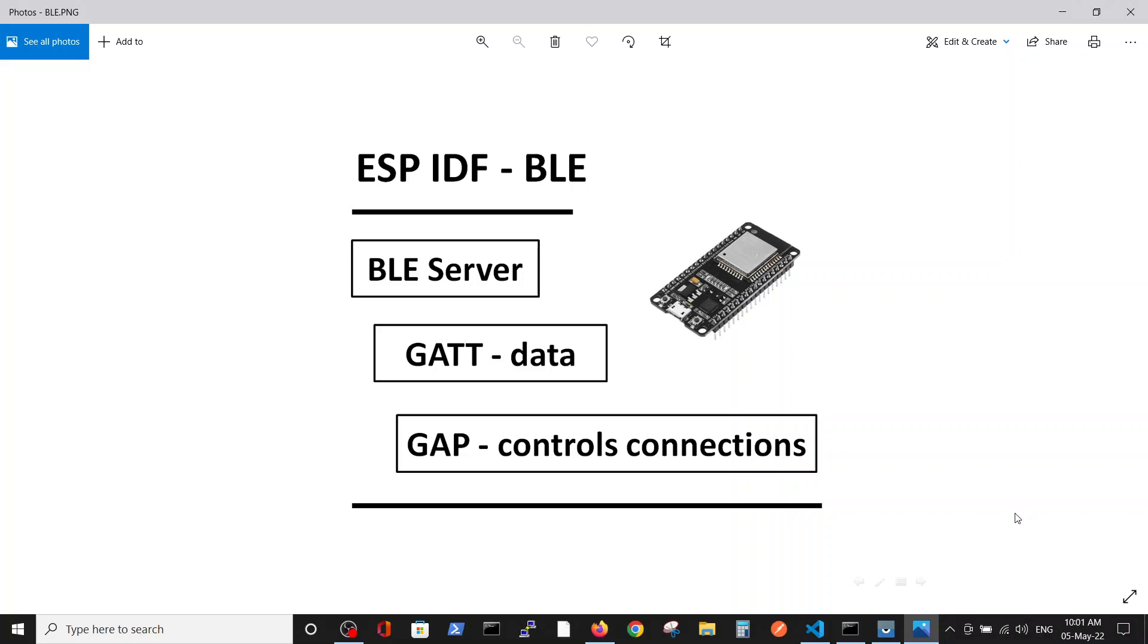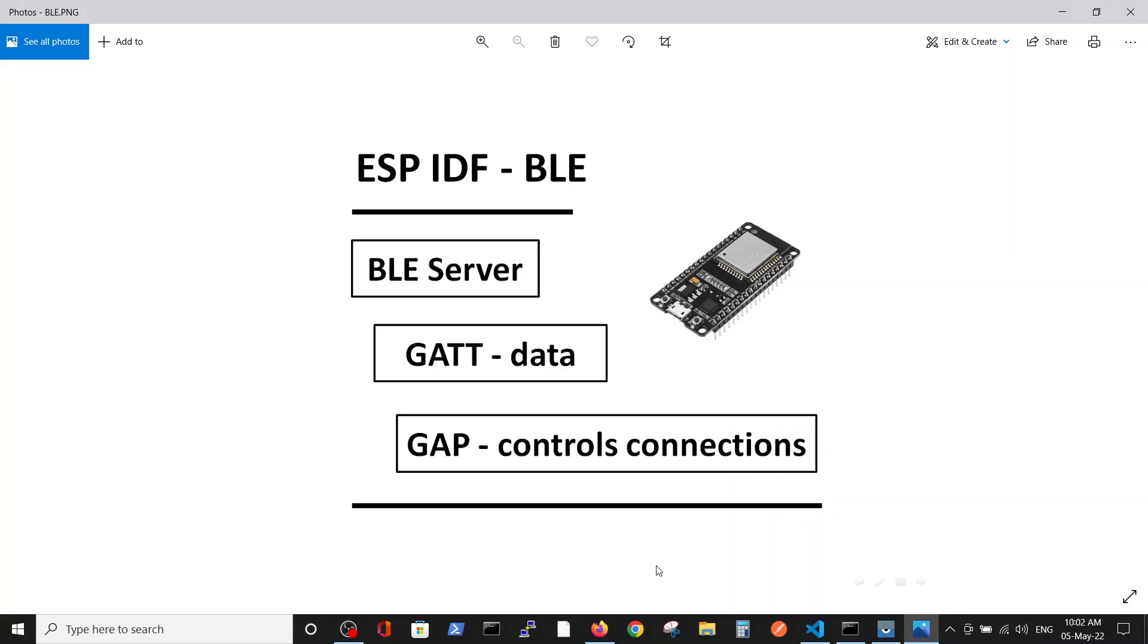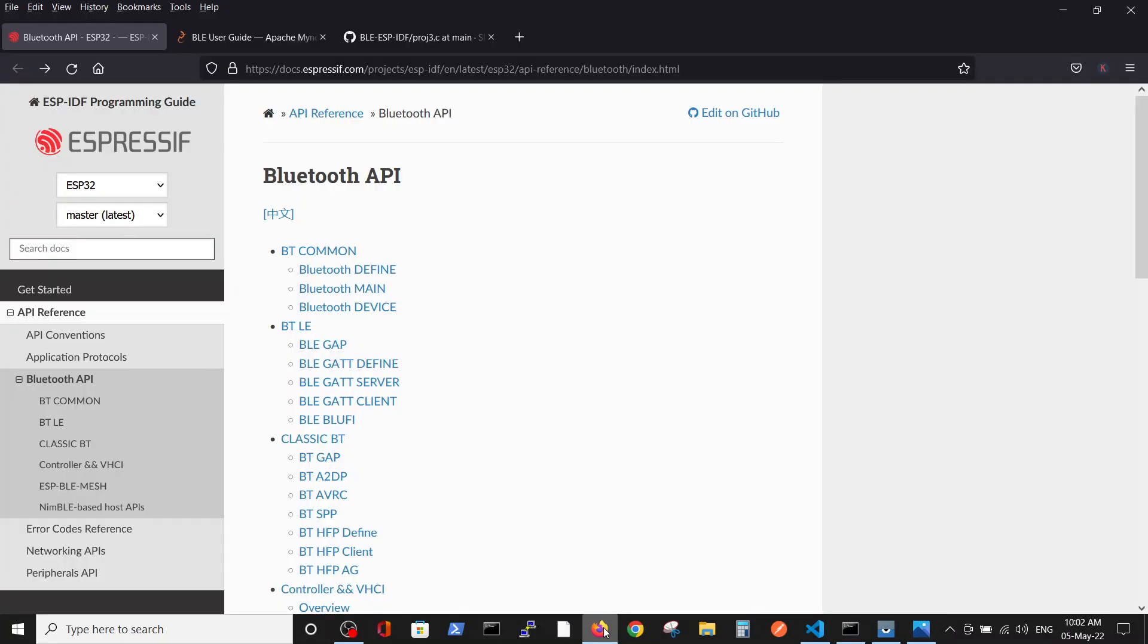A few basic concepts that we are going through in this video: we are building the BLE server, which means that ESP32 will be defined as a server, as a host. Two definitions we will be using in this video are GATT, the data layer, and GAP, the connection controls. You can read in a lot of online sources regarding those definitions.